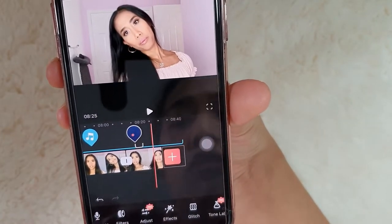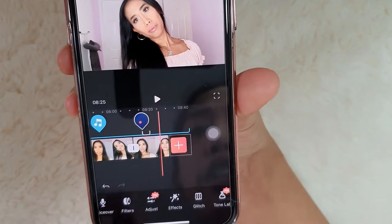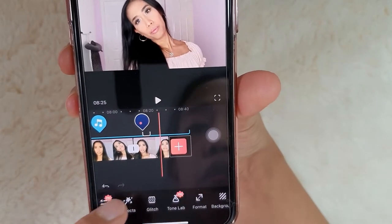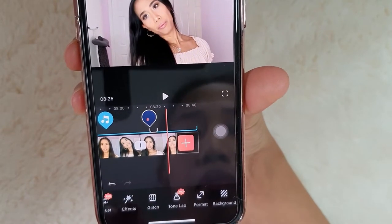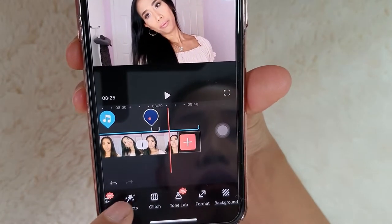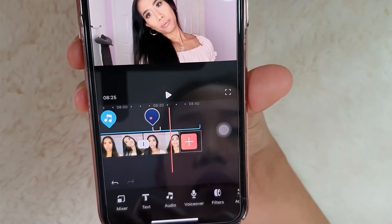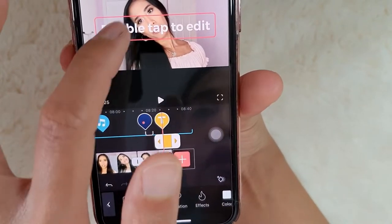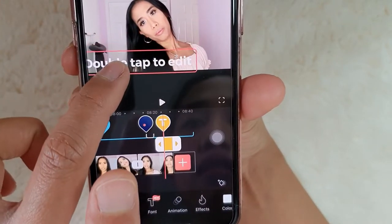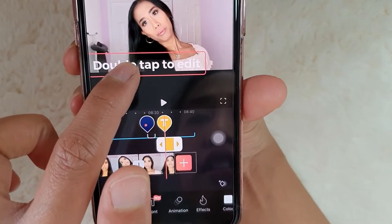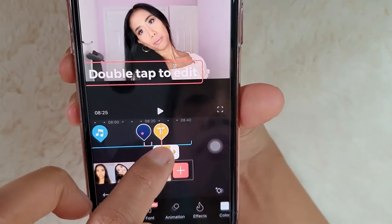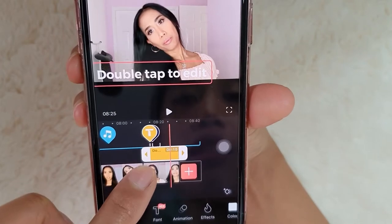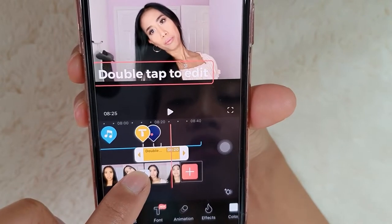I don't add filters. What else? Text. Adding text is easy — just place it there. Let's put 'like and subscribe,' for example.